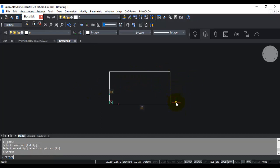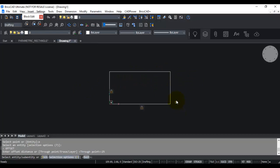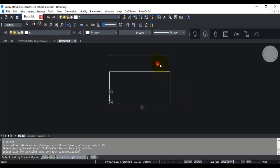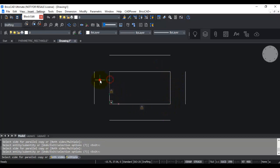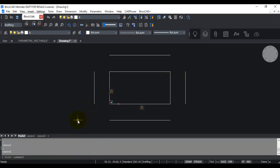Next I'm going to create the offsets for this rectangle using the offset command with a value of 25, offsetting all four sides. This 25 is just an arbitrary number for the purpose of this exercise — later it will be parameterized, so you can put whatever value you want.